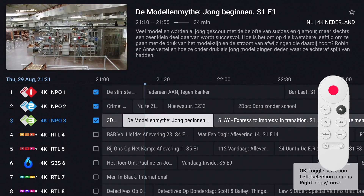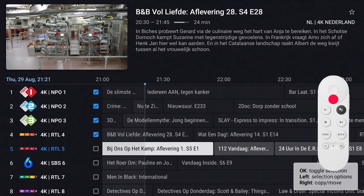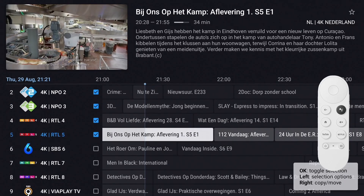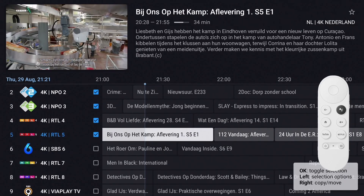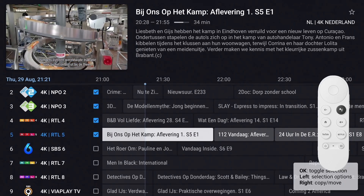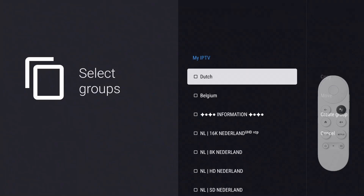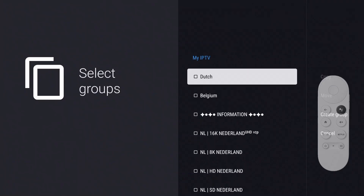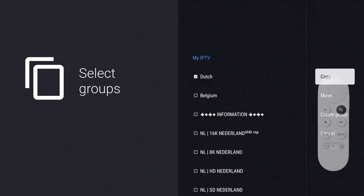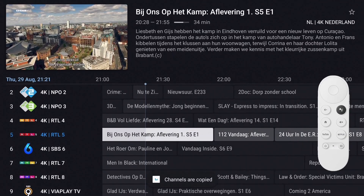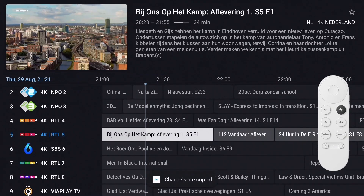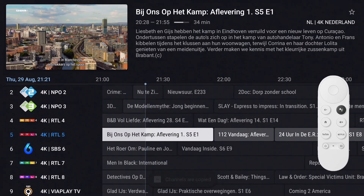The checkboxes are shown as ticks to indicate your selection. When done selecting, press the Right button to copy the channels to a group. Select the group you want to populate, press the Right button, and choose Copy or Move. I like the original channel to be unchanged, so I select Copy. A pop-up at the bottom of the screen will confirm that the channels have been copied.